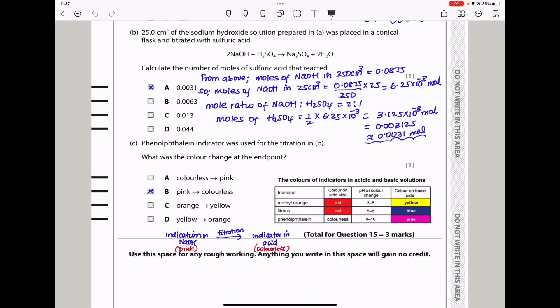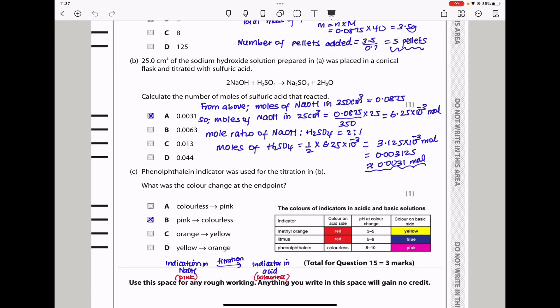Question 15c: Phenolphthalein indicator was used for the titration. What was the color change at the endpoint? Since sodium hydroxide was placed in the conical flask, the indicator was in alkali — phenolphthalein in alkali is pink. At the endpoint, with sulfuric acid added, the color changes to colorless. So the answer is B: pink to colorless.